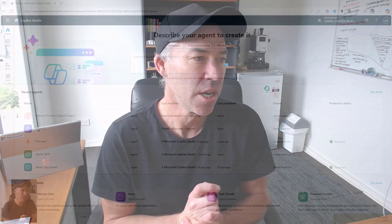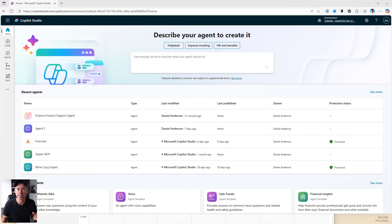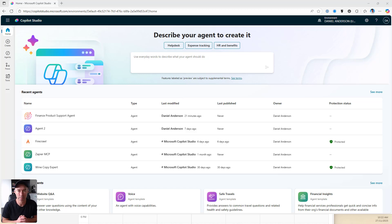Good afternoon everyone, Daniel Anderson here. You are about to learn how to build your first autonomous agent using Copilot Studio. It's a fairly common scenario, but it will give you the concepts and processes that will help you build more advanced autonomous agents in the future. The scenario we're going to look at is a customer service agent that will respond to customer inquiries coming from either a website form or an email inbox.